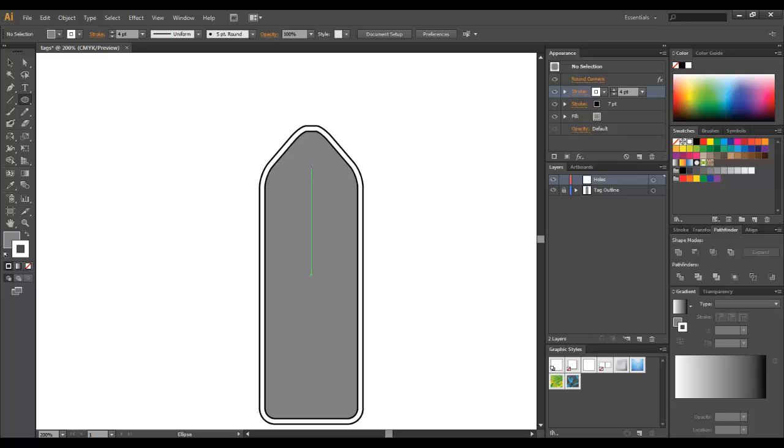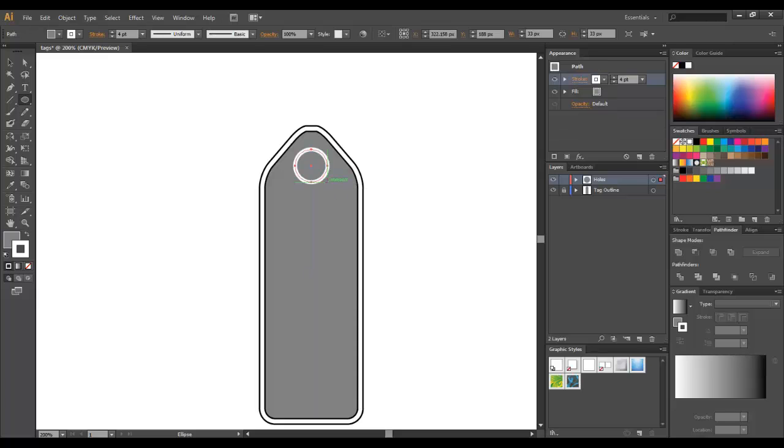Somewhere here in the middle, I'm going to press Alt on my keyboard as well as Shift, and I'm going to draw a circle. Again, I'm going to press Alt and Shift and draw another circle.